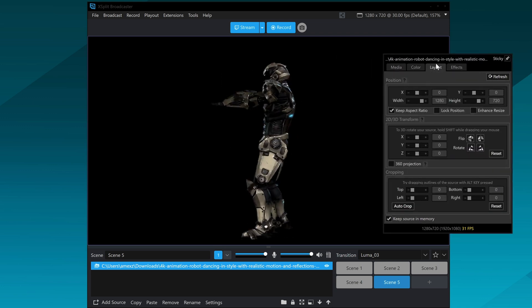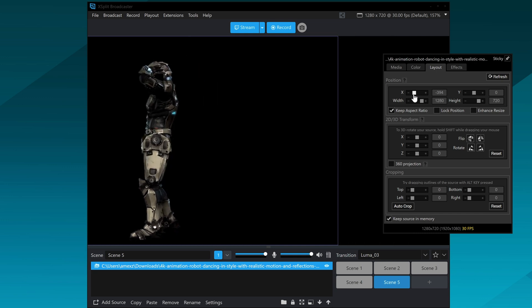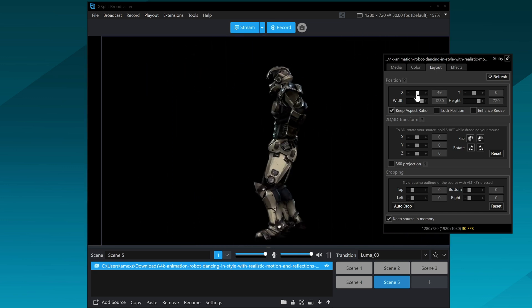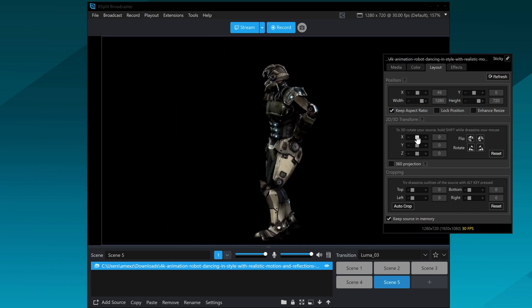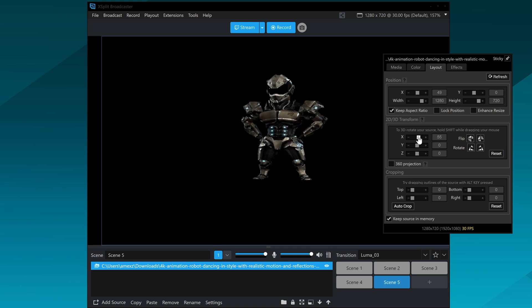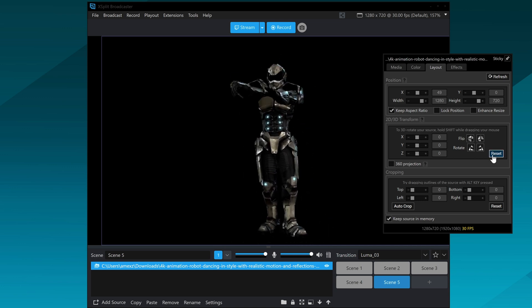Next is the layout tab. This is where you position things, crop, rotate — you can even do 3D rotation and apply a crazy 360 projection effect that you can control with your mouse and make it spin all around.